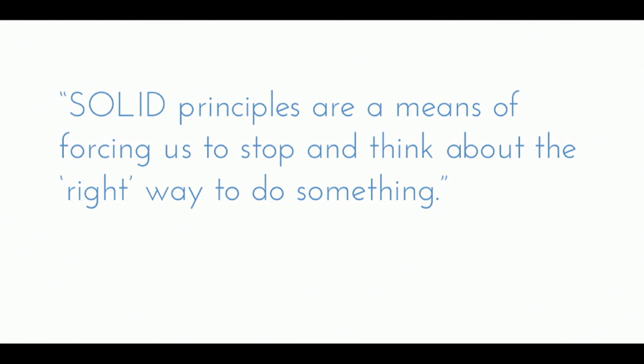Okay, so this is, for this talk, this is my thought, and this is what I want you to walk away with. Solid principles are just a means of forcing us to stop and think about the right way of doing something, right? So instead of just work until something gets right, let's stop for a second, let's think about the right way to do something, and then start to begin to implement that.